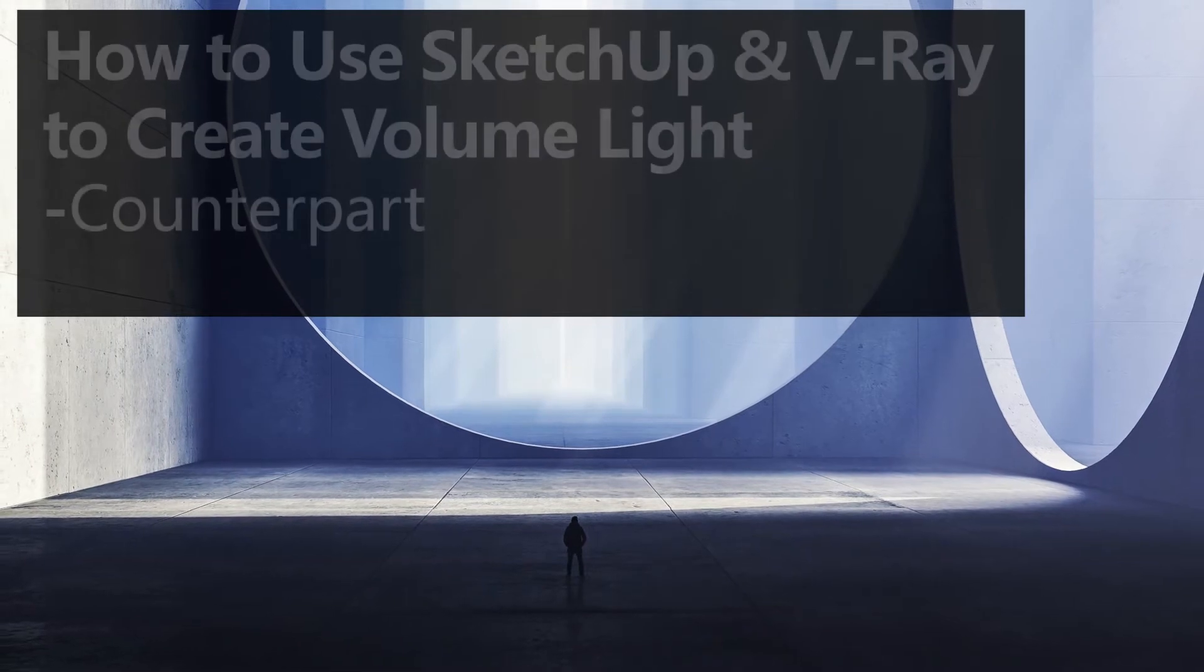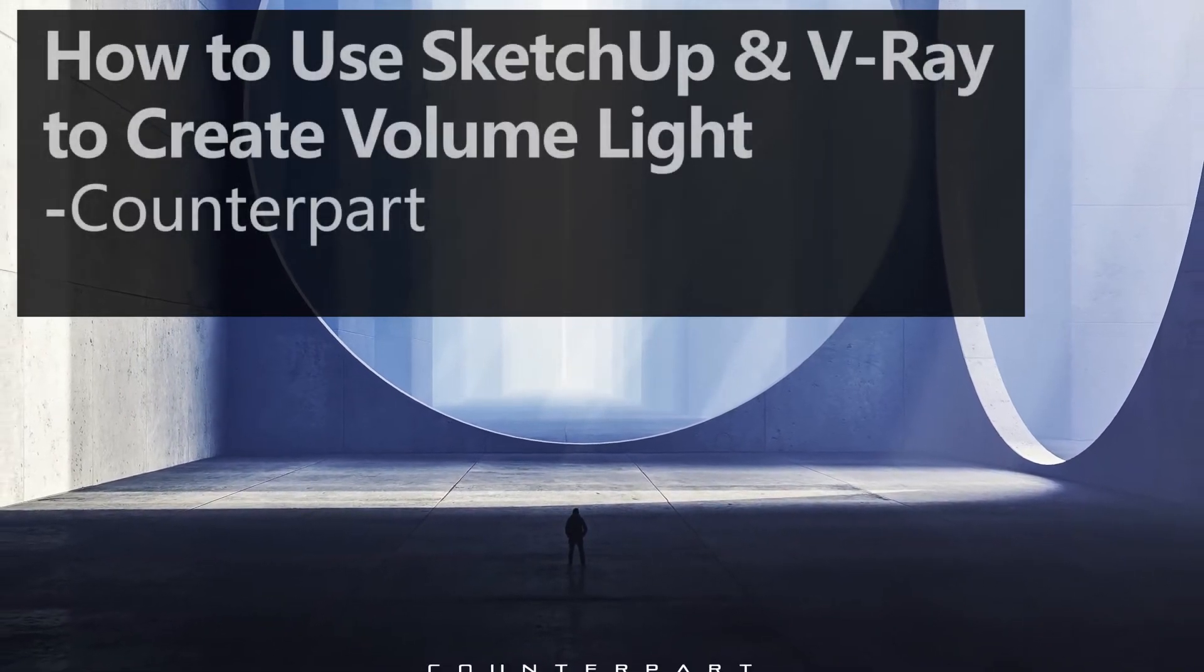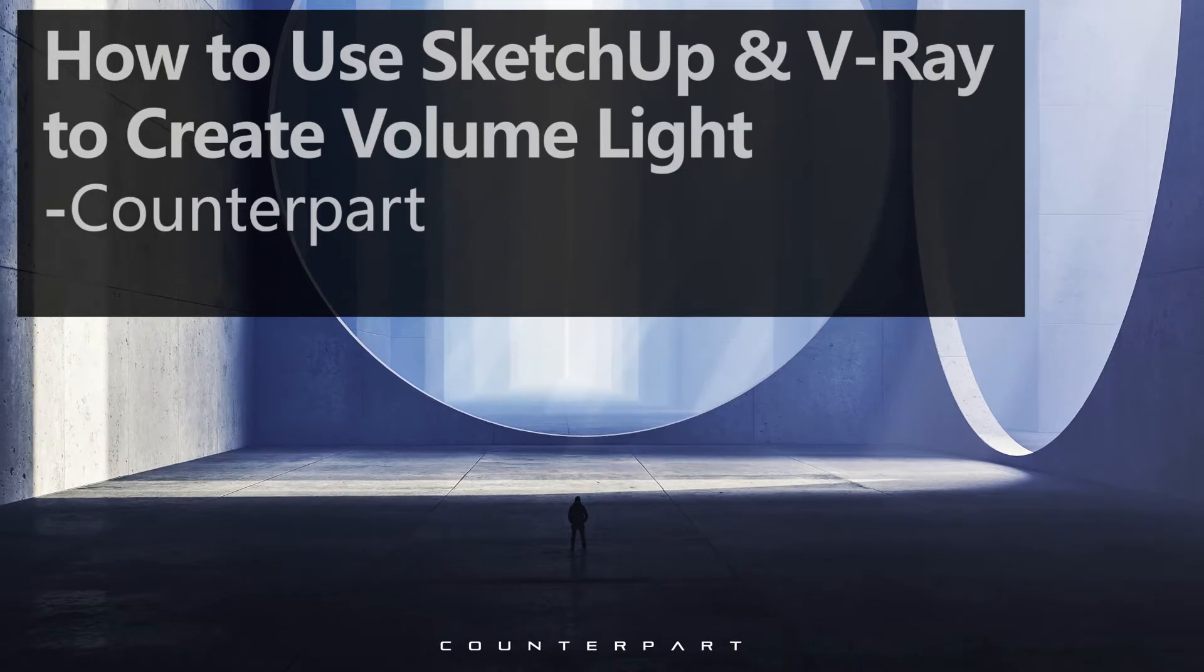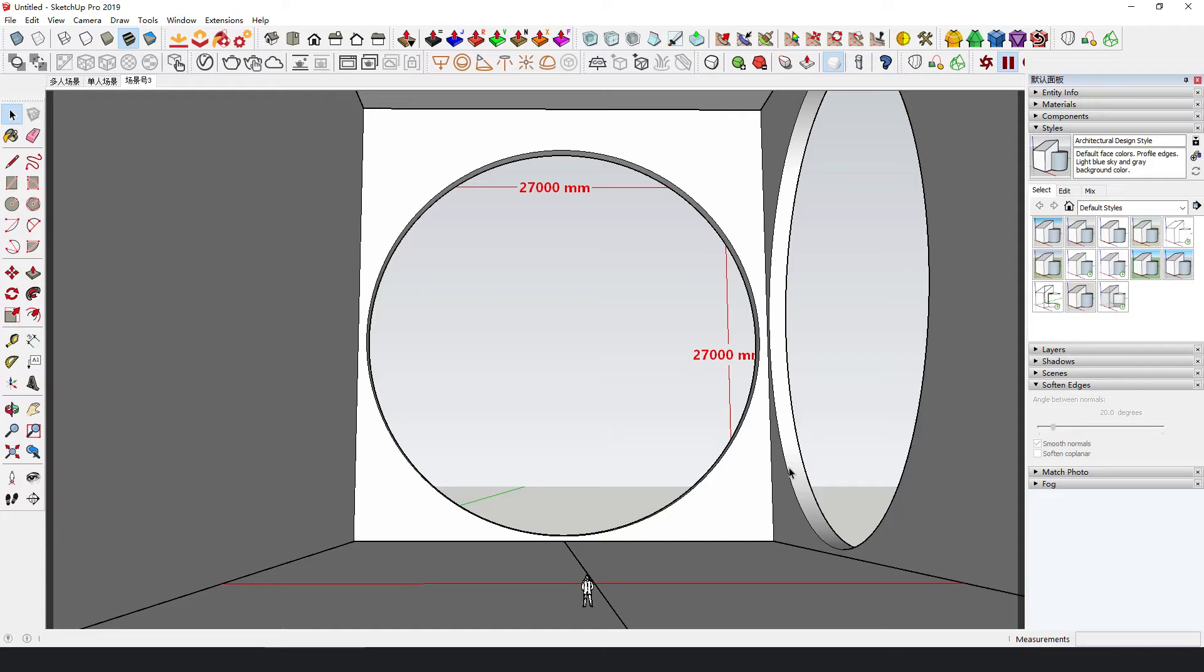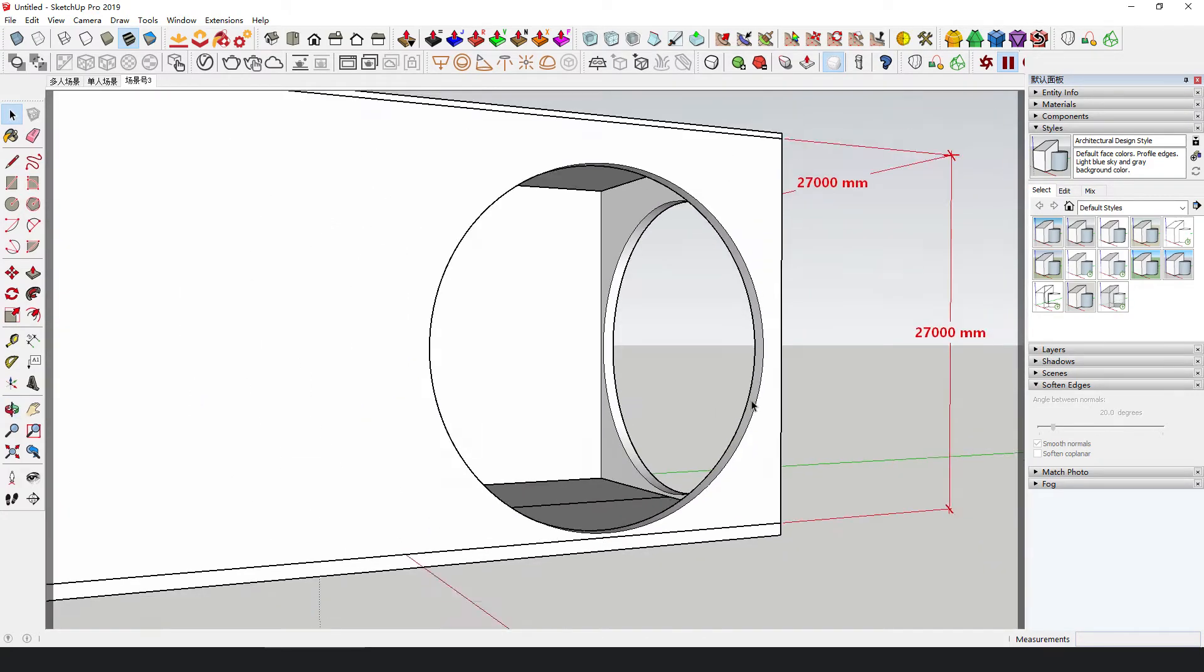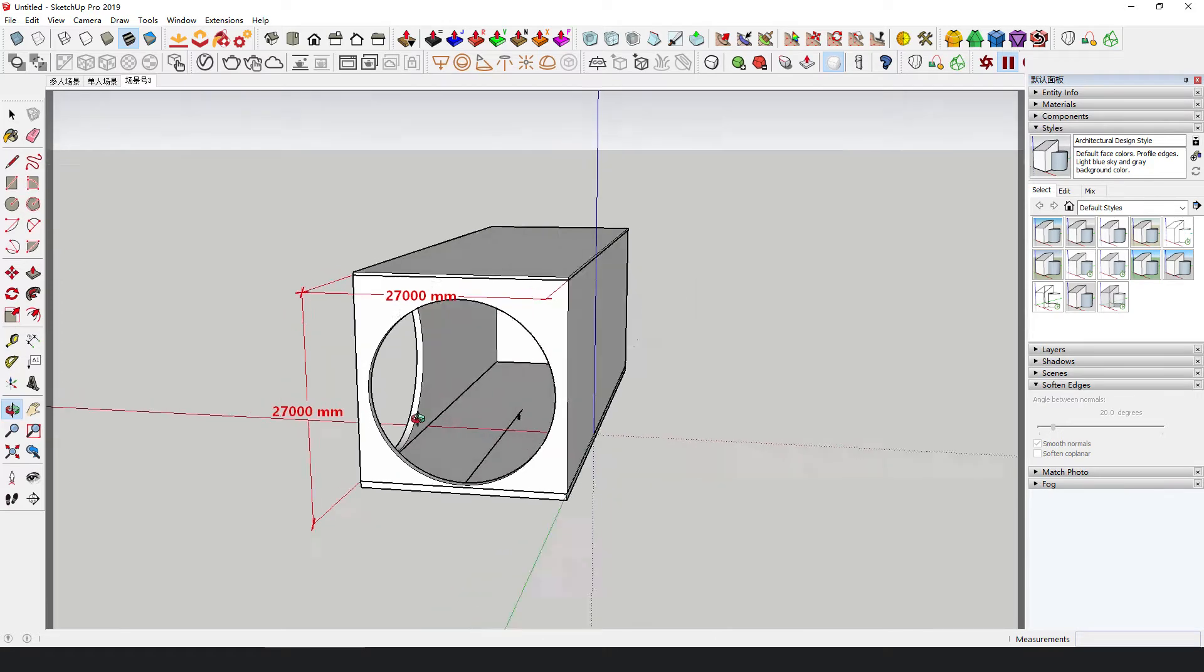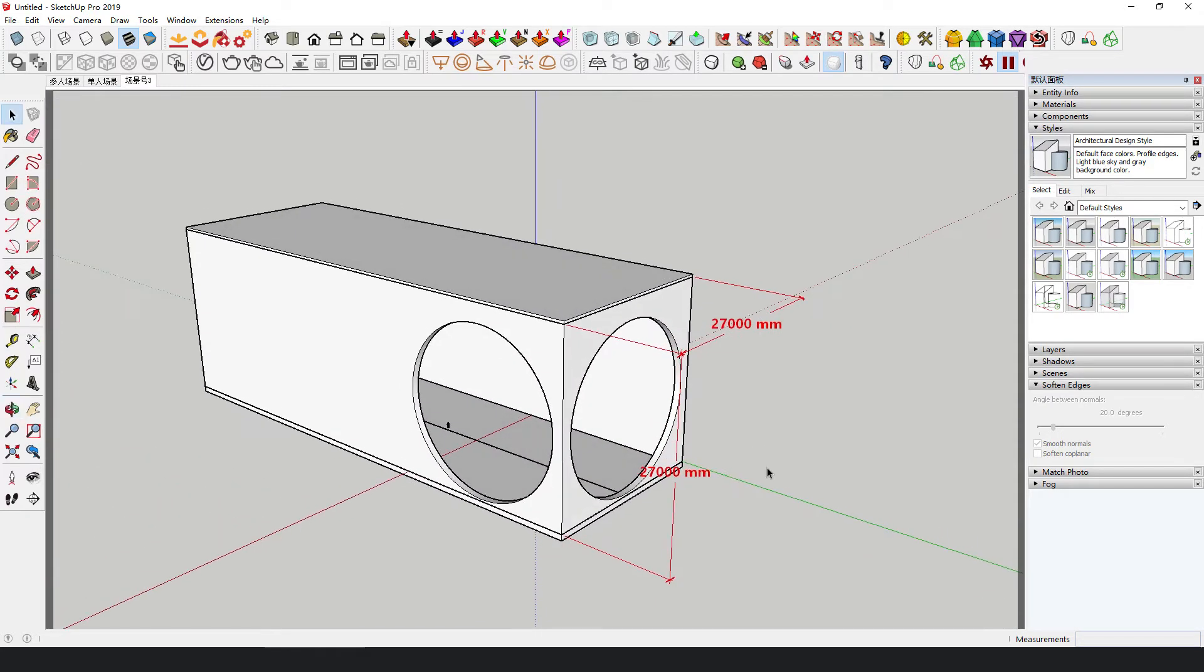Okay, now let's get started! The model is quite simple. Build a large space that is 27 meters high and 27 meters wide, and open huge round holes on the wall.